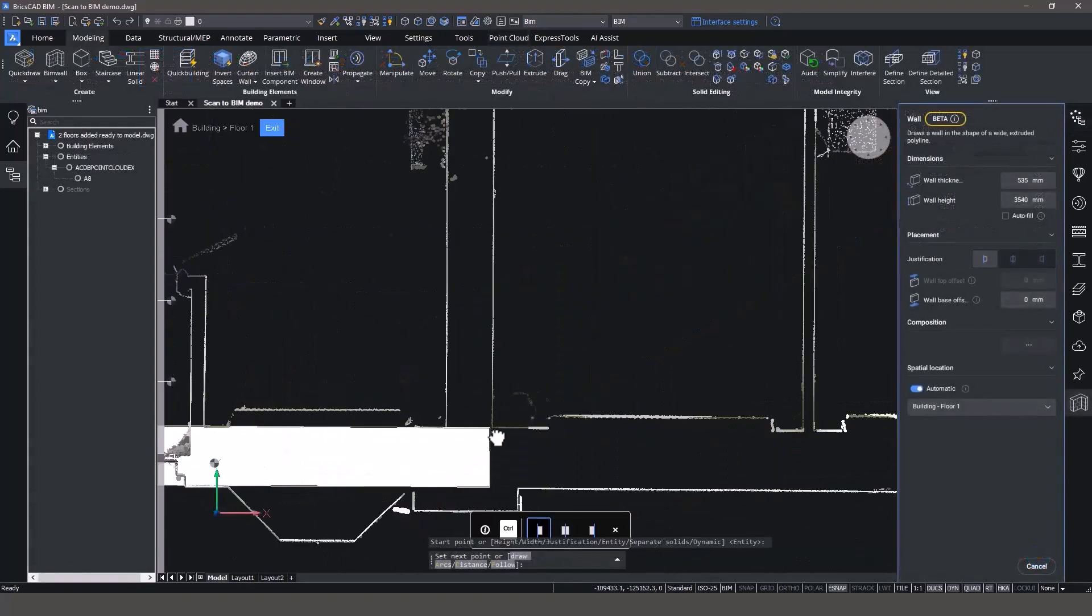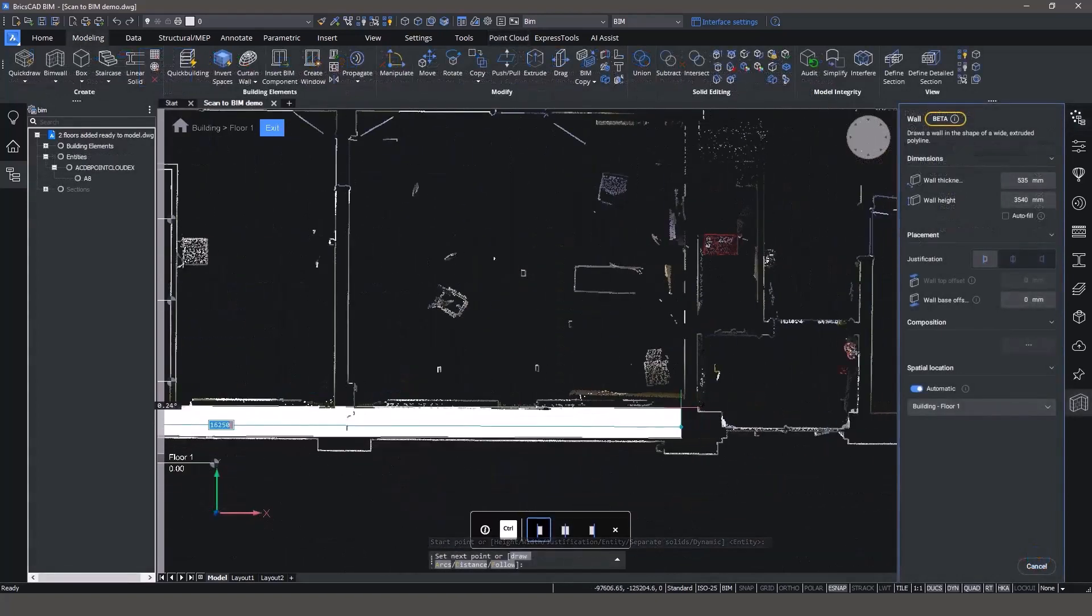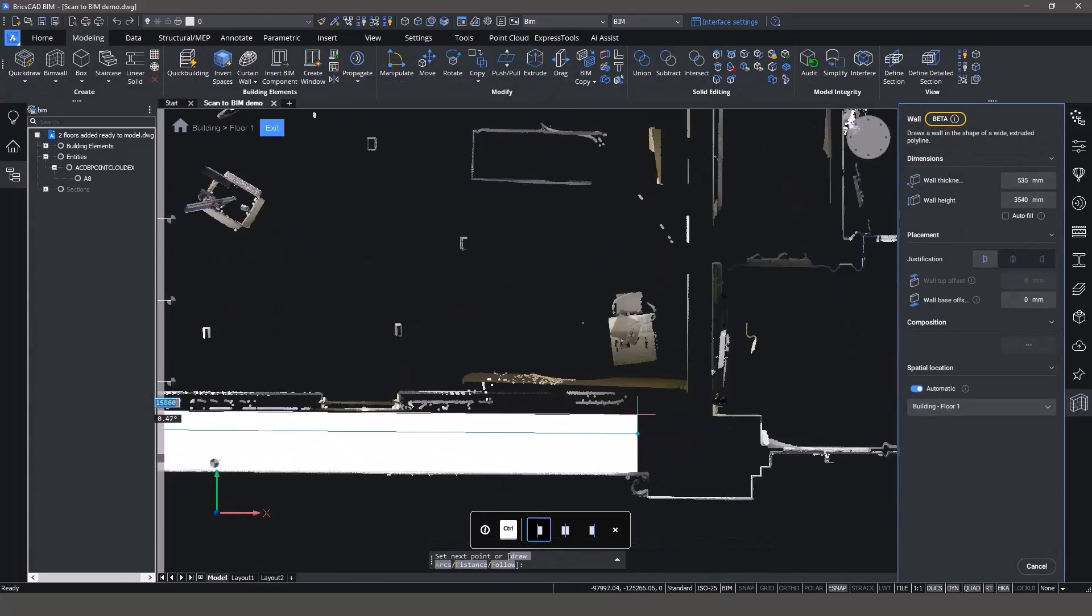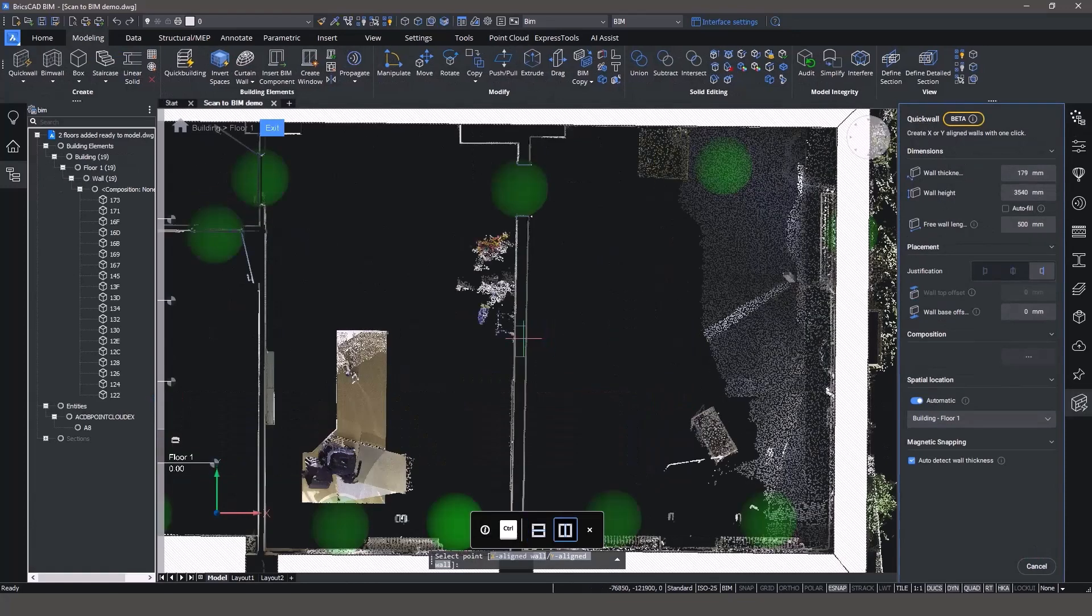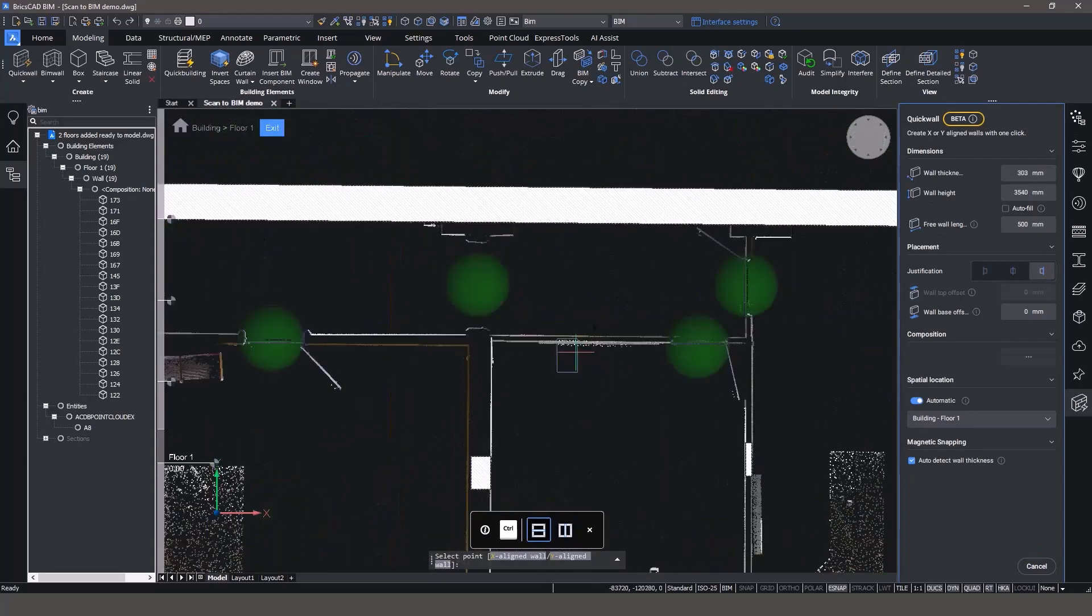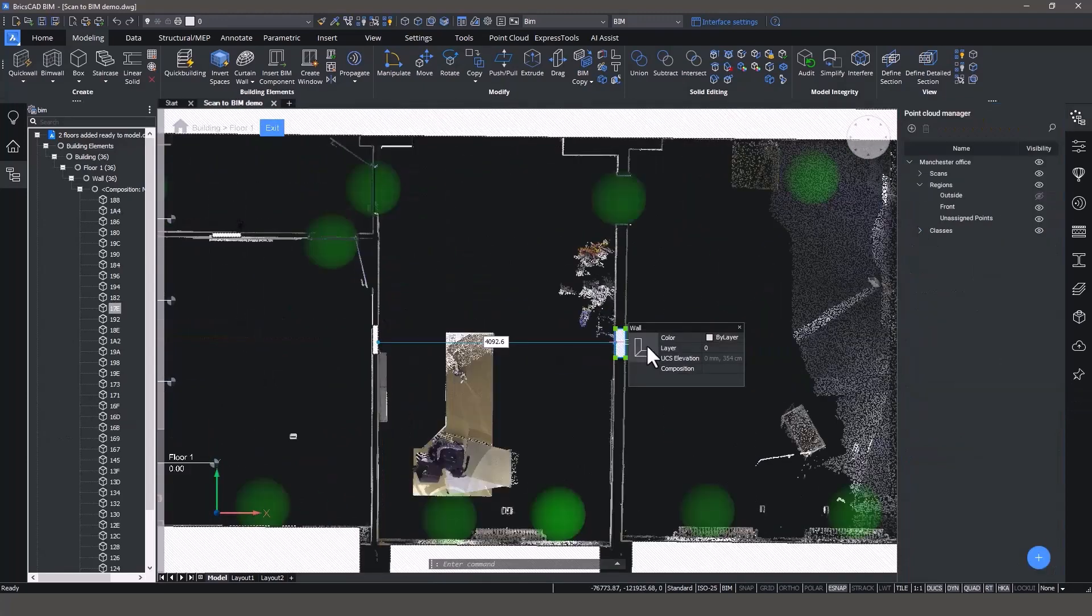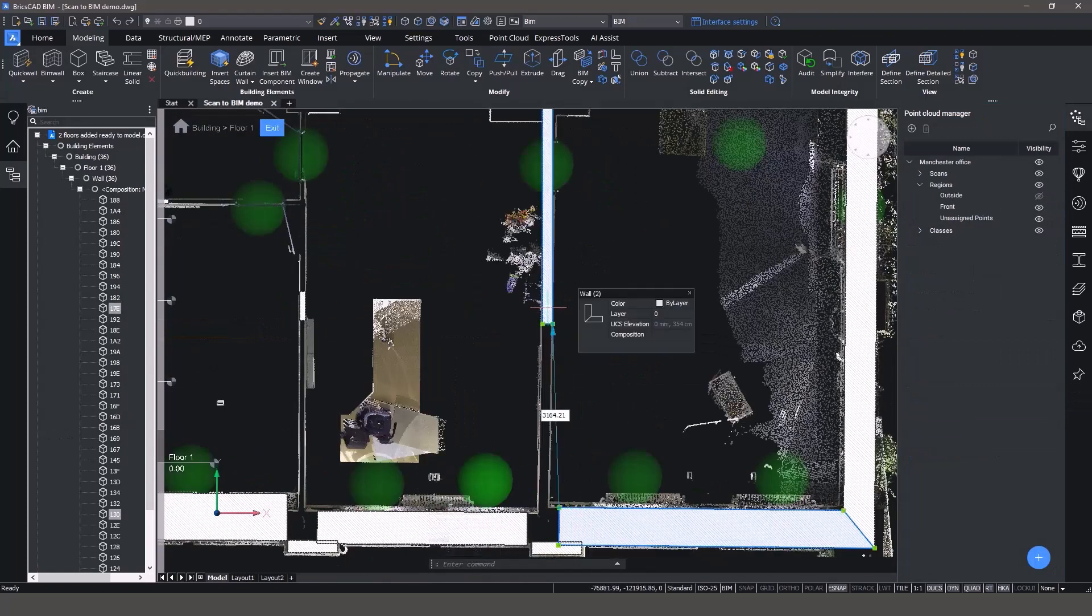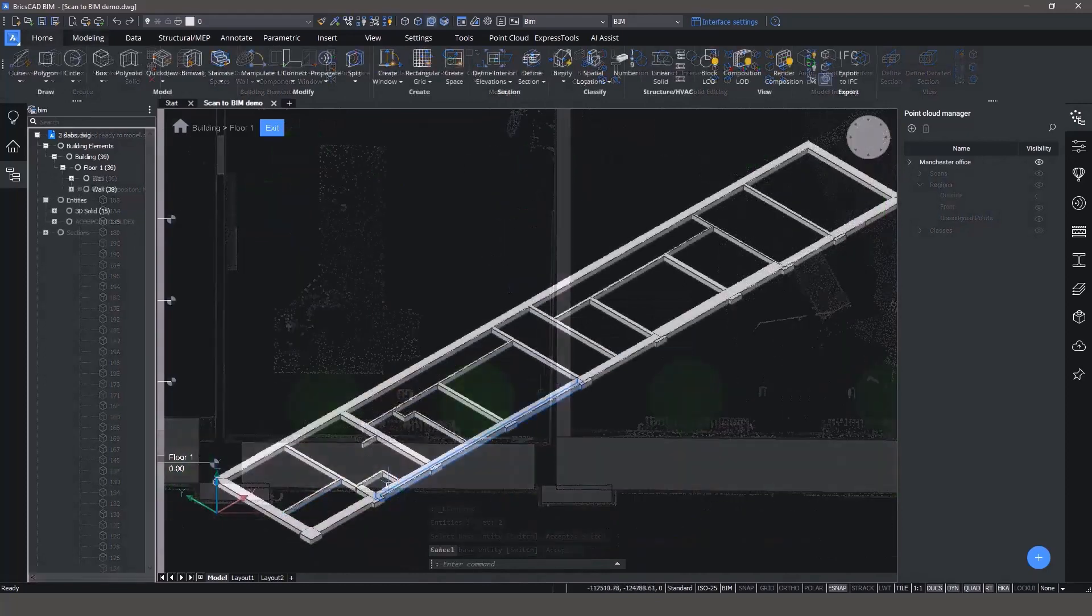So let's start by using familiar building-specific tools like BIM Wall to model the exterior walls quickly. BIM Quick Wall will make your modeling more efficient by automatically detecting the wall width from the point cloud. Use L-Connect and BIM Extend to join individual wall elements.